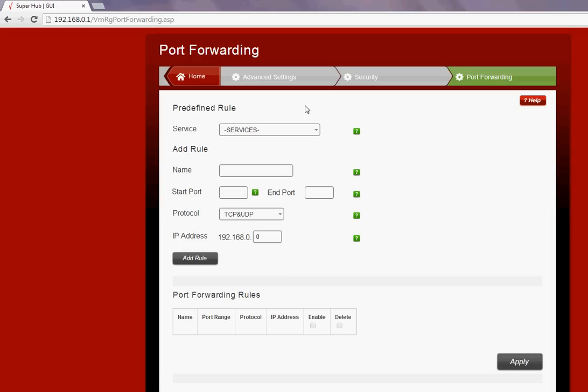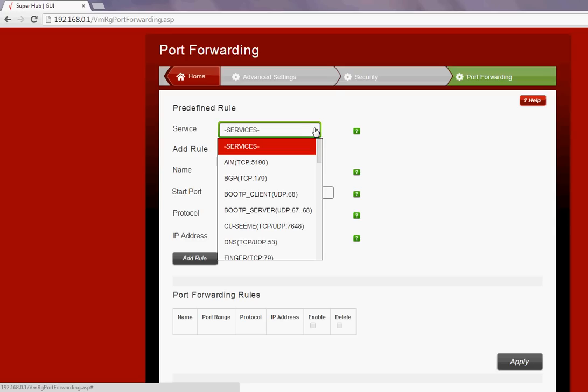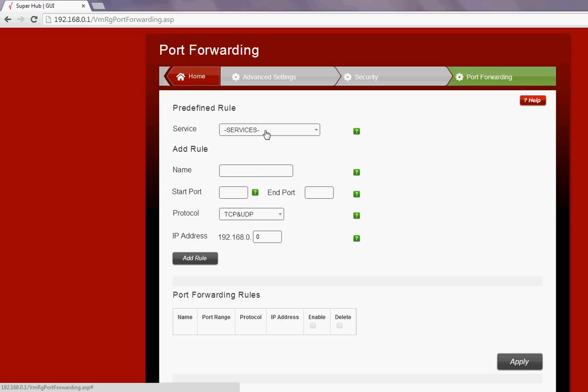Now in this example I want to add port 1234 on TCP, port 4321 on UDP, and port 4444 on TCP and UDP. I'm not going to choose any services because these ports are not defined under any services.